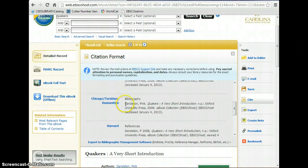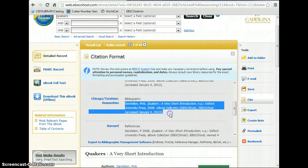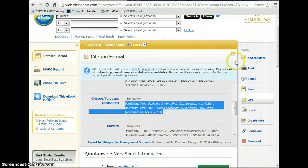It shows you how to put it in your bibliography. So all you have to do is copy and paste and put it in your bibliography when you are writing your paper.